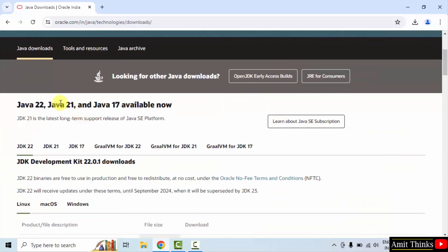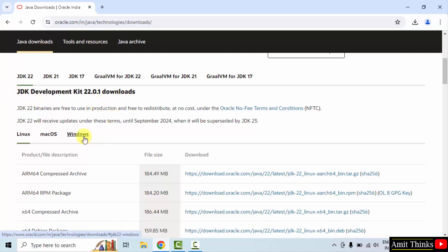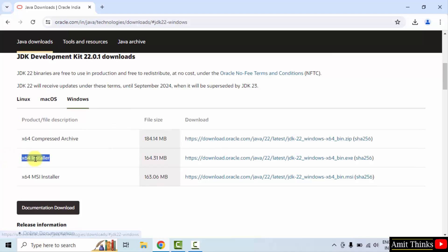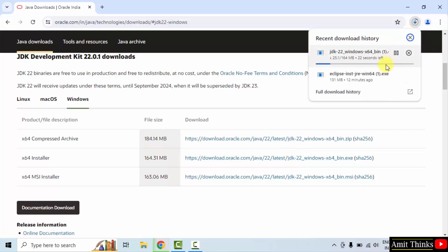Here, click 'Download Java'. The current version is 22.0.1 and this includes JRE also. Click on the Windows tab — we want the Windows installer. Click on the installer file to download the exe file.